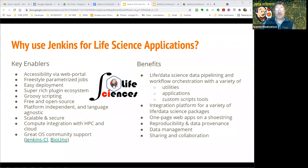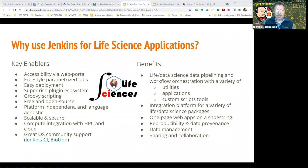So why use Jenkins for life science applications? There are a lot of standardized things that Jenkins offers that are key enablers, such as accessibility of jobs via web portal, freestyle parameterized jobs, easy deployment, and a super rich plugin ecosystem. The benefits are that life and data science pipelining really requires integration of a lot of utilities, applications, custom scripts and tools — and Jenkins is able to do all of that.